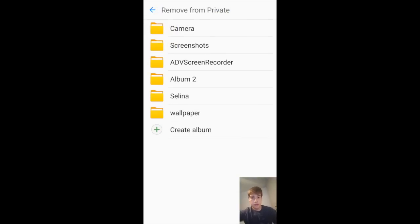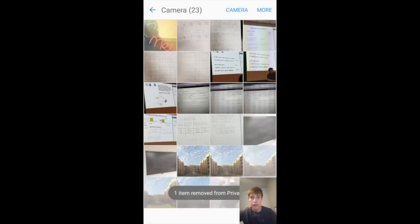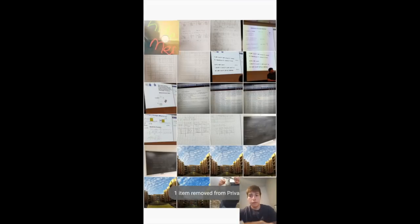Now this is going to tell you which album you want to put this in. I'll just put it back into the camera, and now there we go.